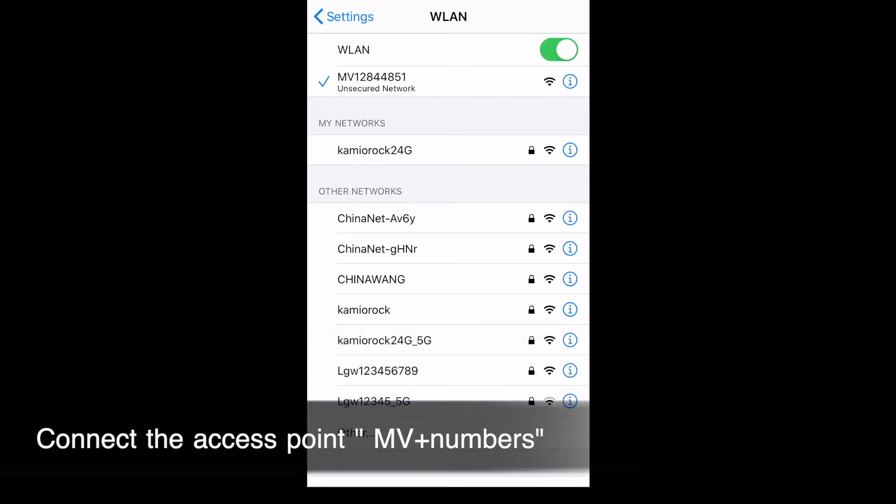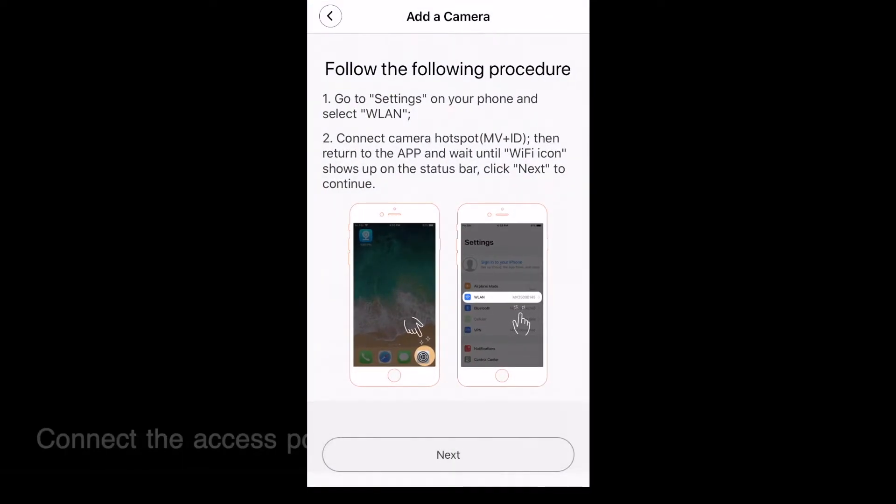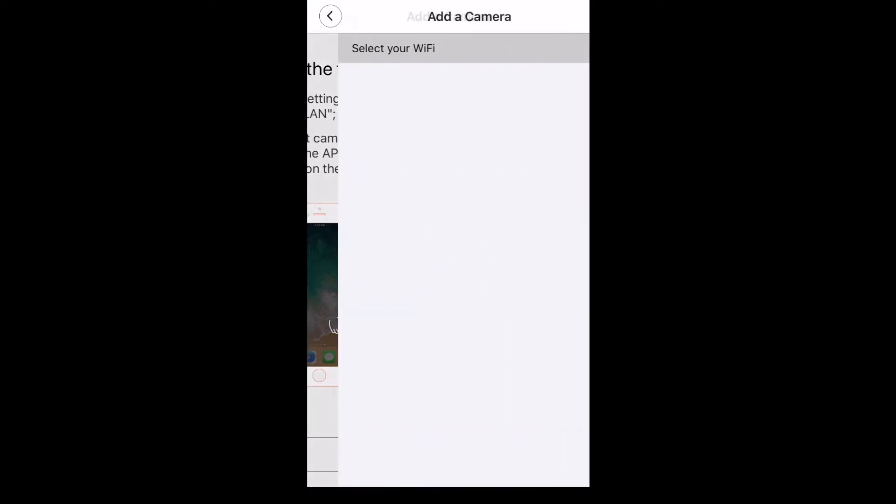After confirming the connection, return to the app and go to the next step. Select the Wi-Fi signal you want to connect and wait patiently for a while.